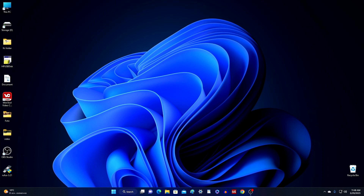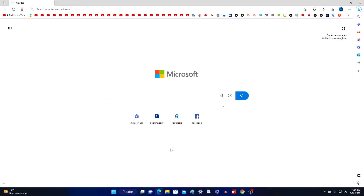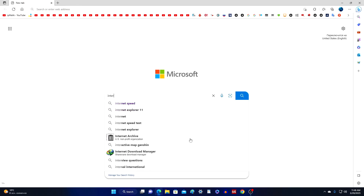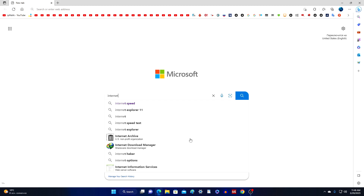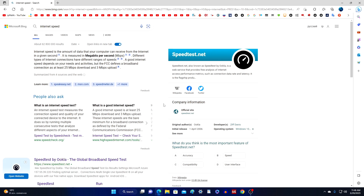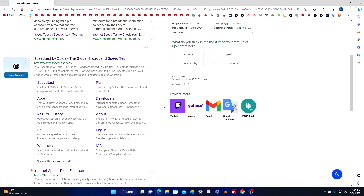First, let's measure the speed of our internet connection before changing the settings. To do this, you can follow the link in the description under this video, or simply open your browser. In the search engine we write: the speed of the internet. Here I usually choose the first one in the list — this is a fairly popular site for measuring internet connection speed and it is really a global internet speed test. Let's run it.